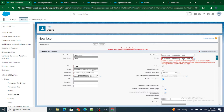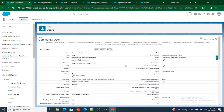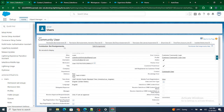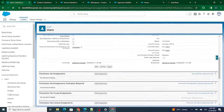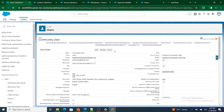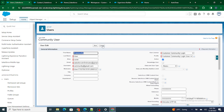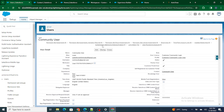Now the system will allow you to create the user. The customer community user is created. However, you may notice there is no 'Reset Password' button visible — normally when you create a user you get that button, but here you don't.